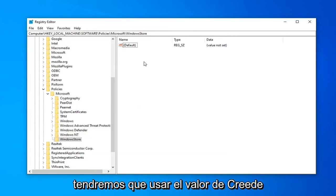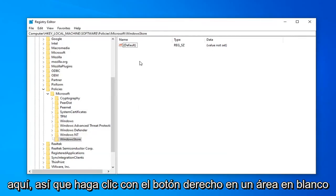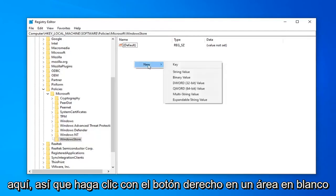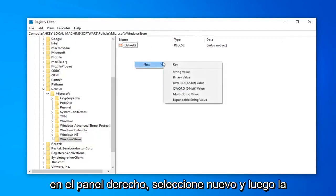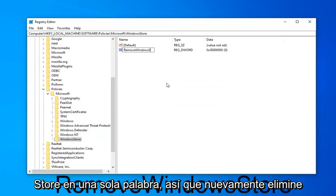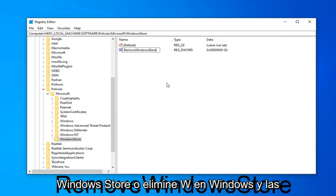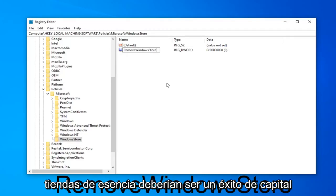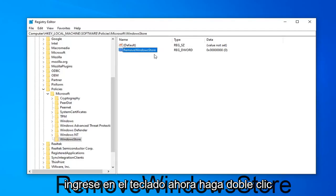So now we're going to have to go create a value in here. So right-click in a blank area over on the right panel. Select New and then DWORD 32-bit value. Name it RemoveWindowsStore, all one word. So again, RemoveWindowsStore. R in Remove, W in Windows, and S in Store should all be capital. Hit Enter on your keyboard.